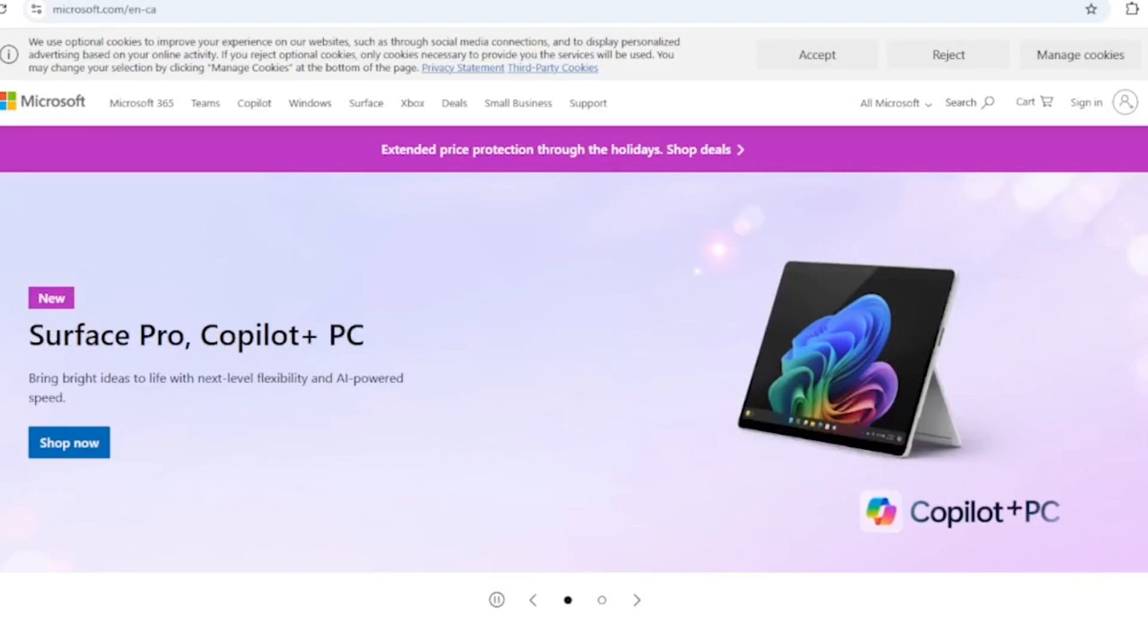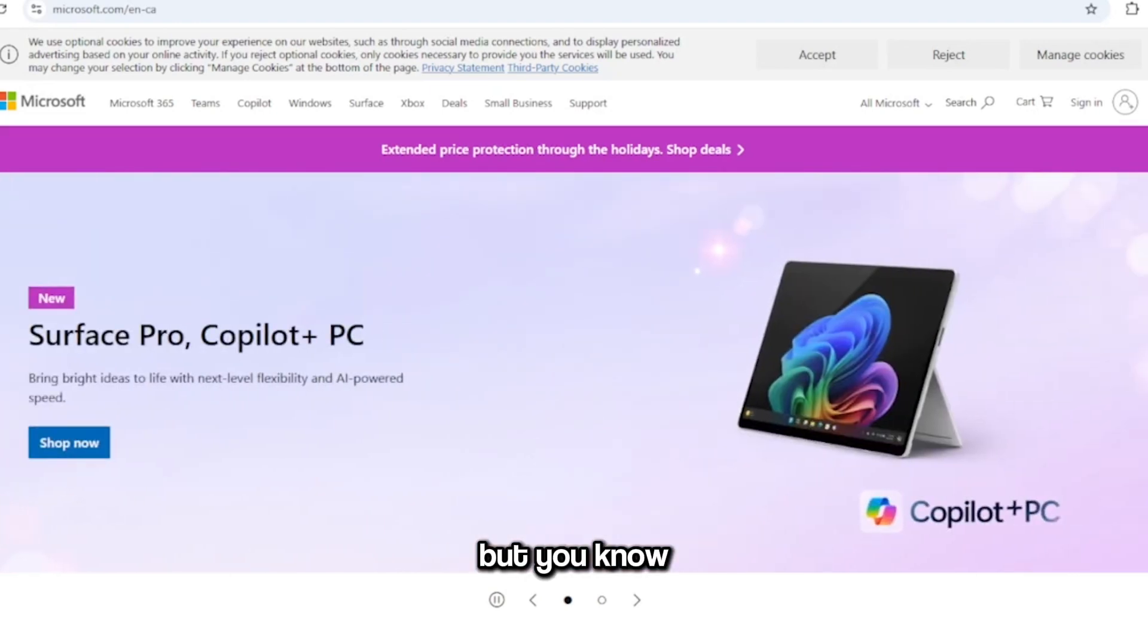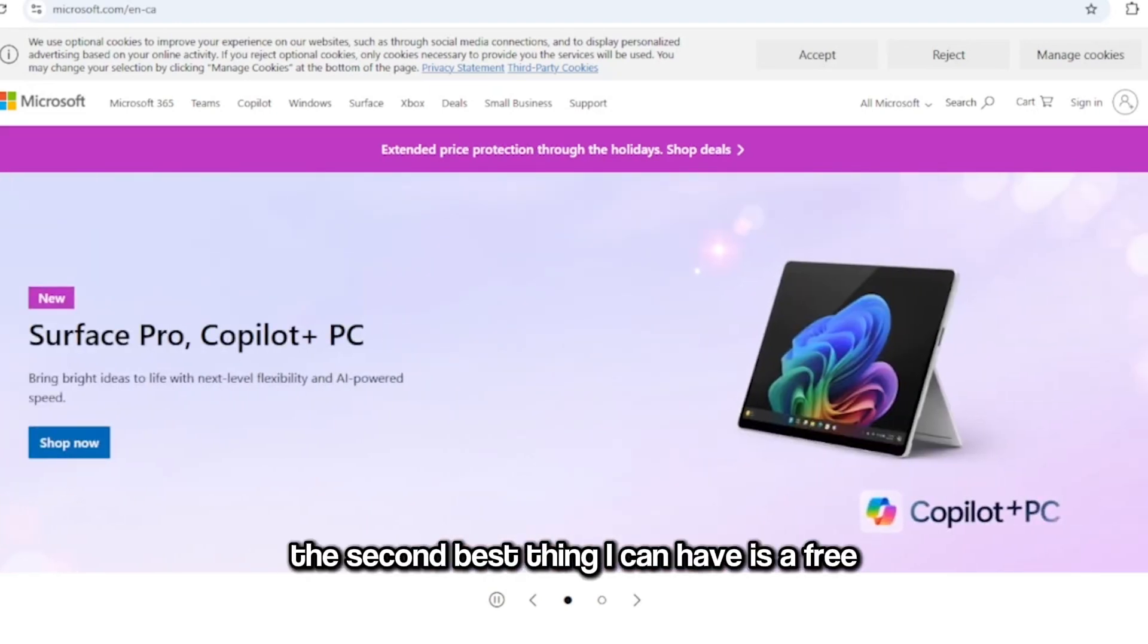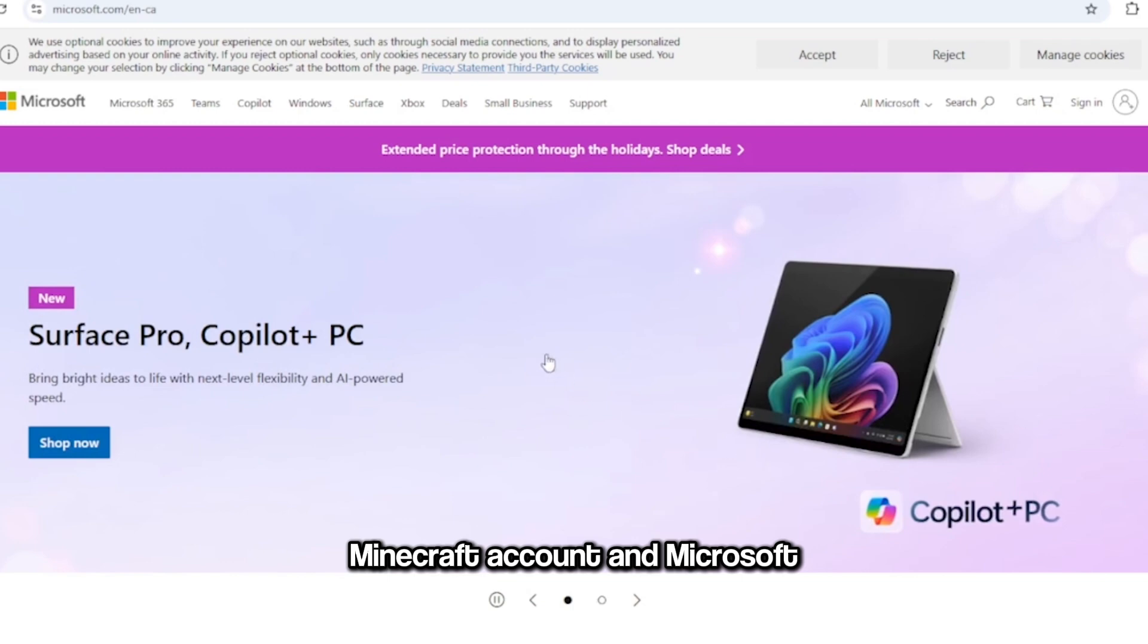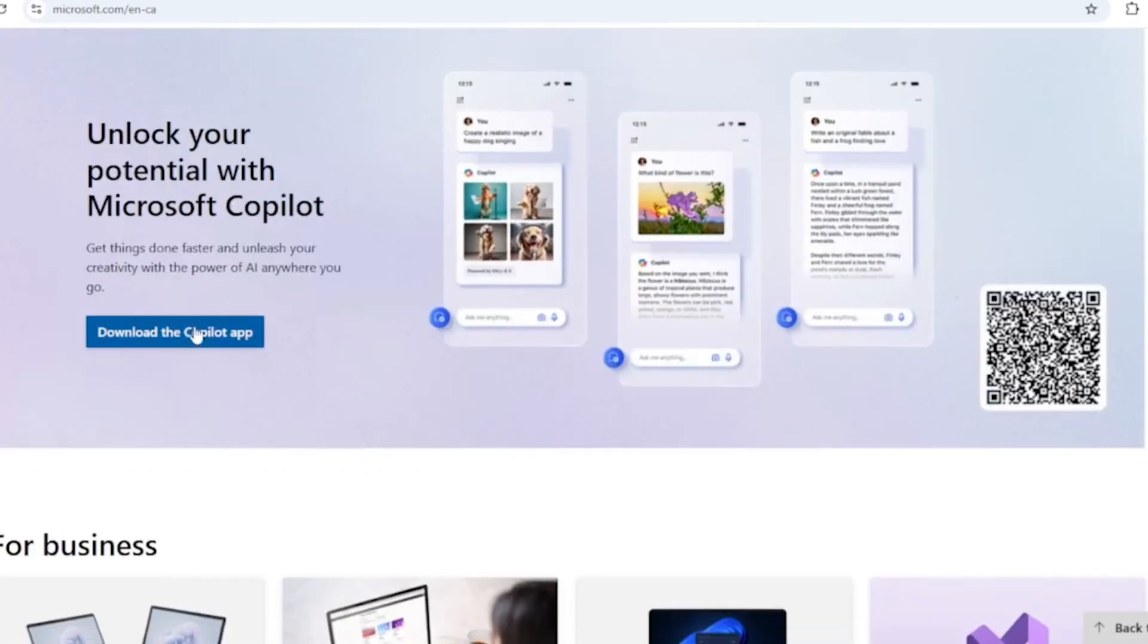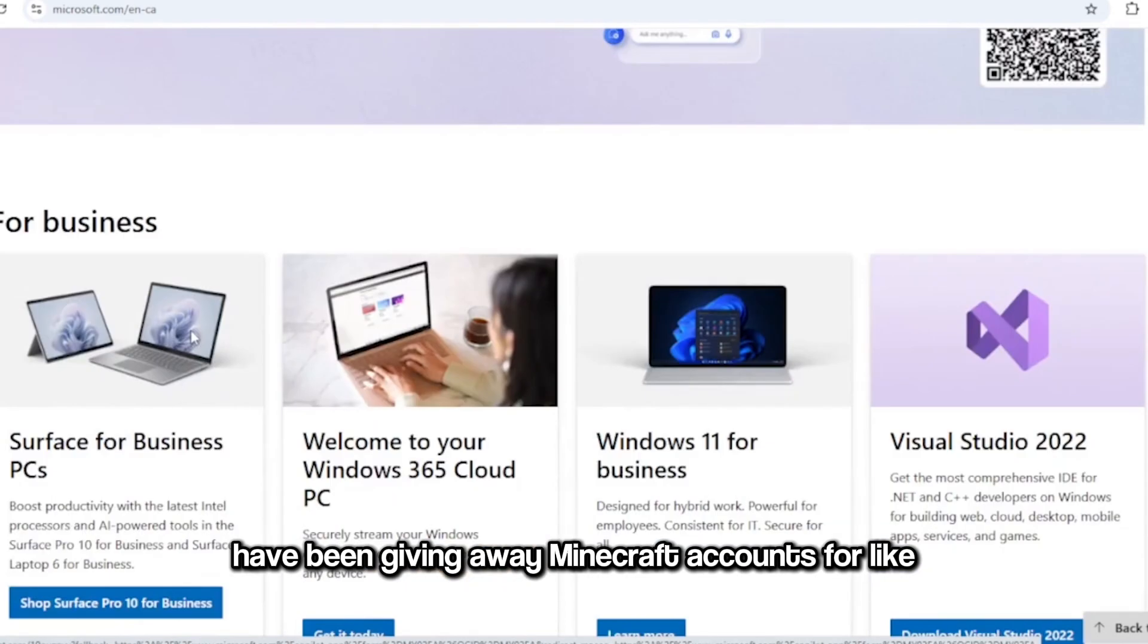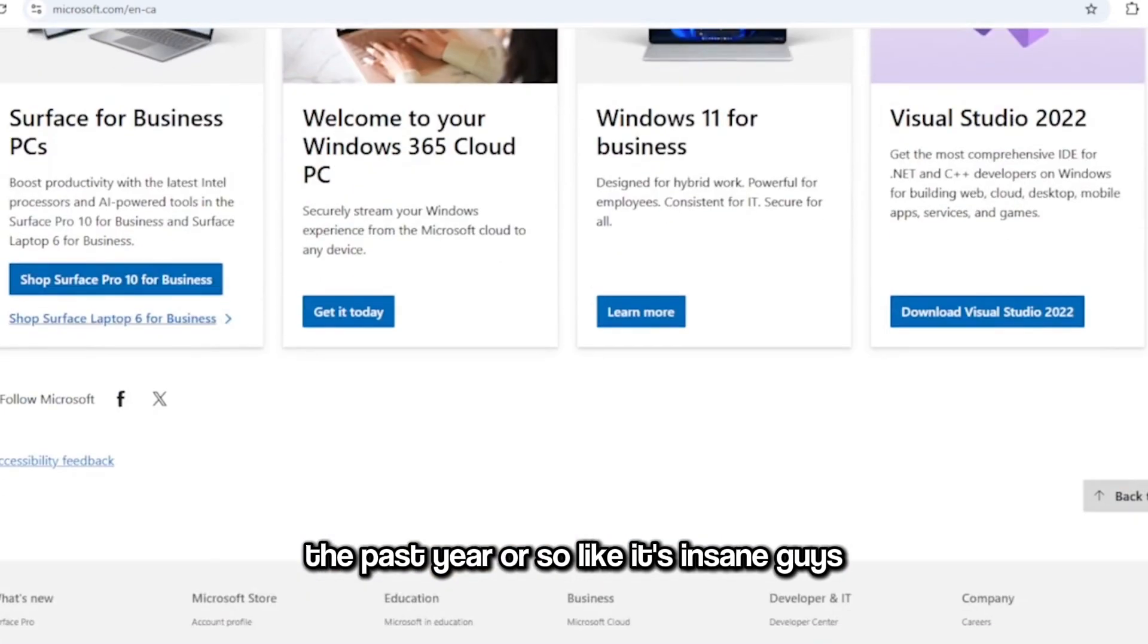All I want for Christmas is you, but you know the second best thing I can have is a free Minecraft account. And Microsoft, believe it or not, have been giving away Minecraft accounts for like the past year or so.